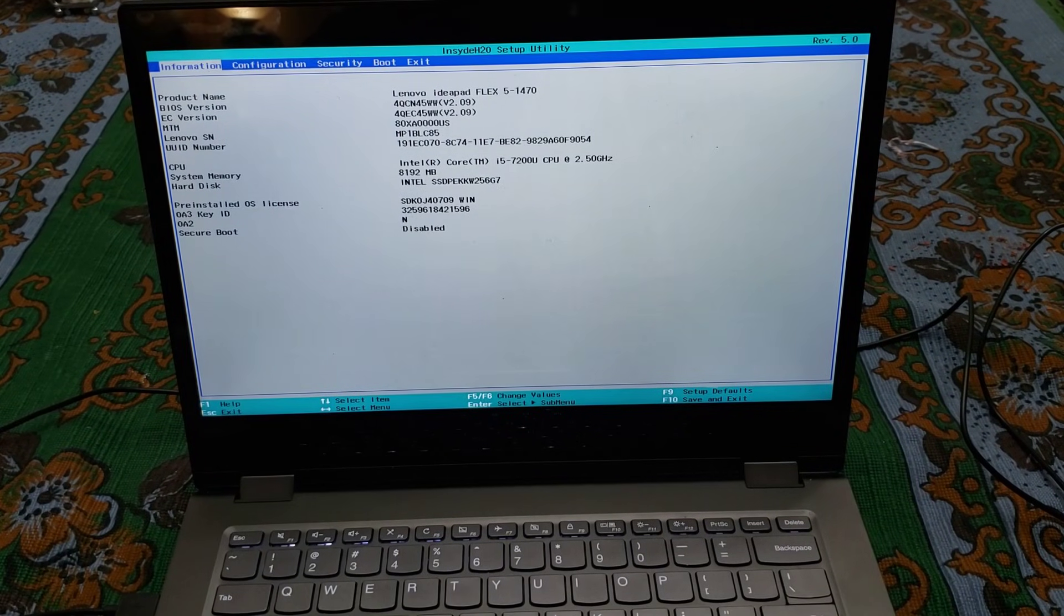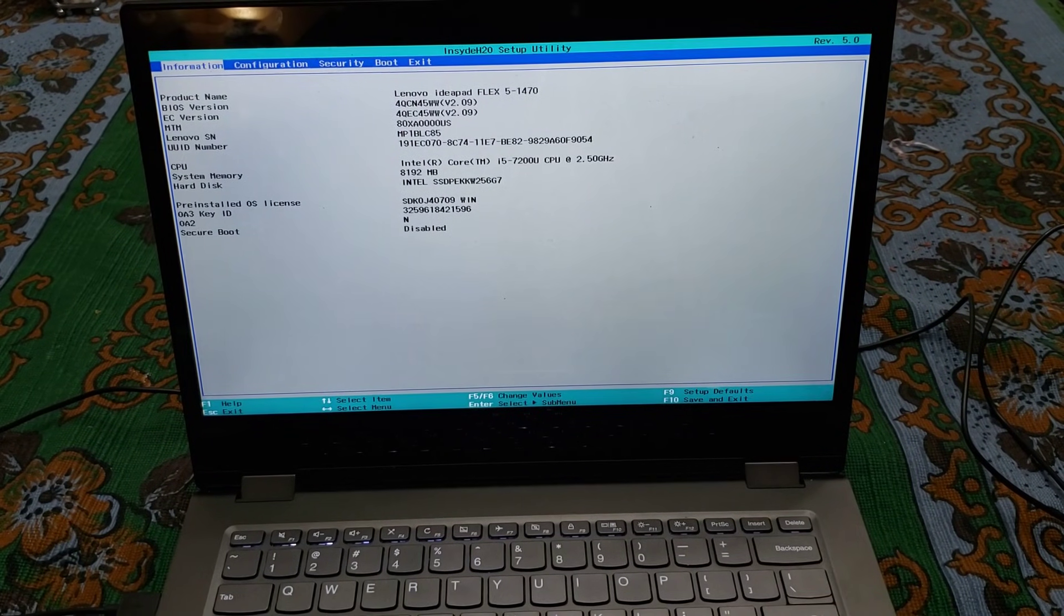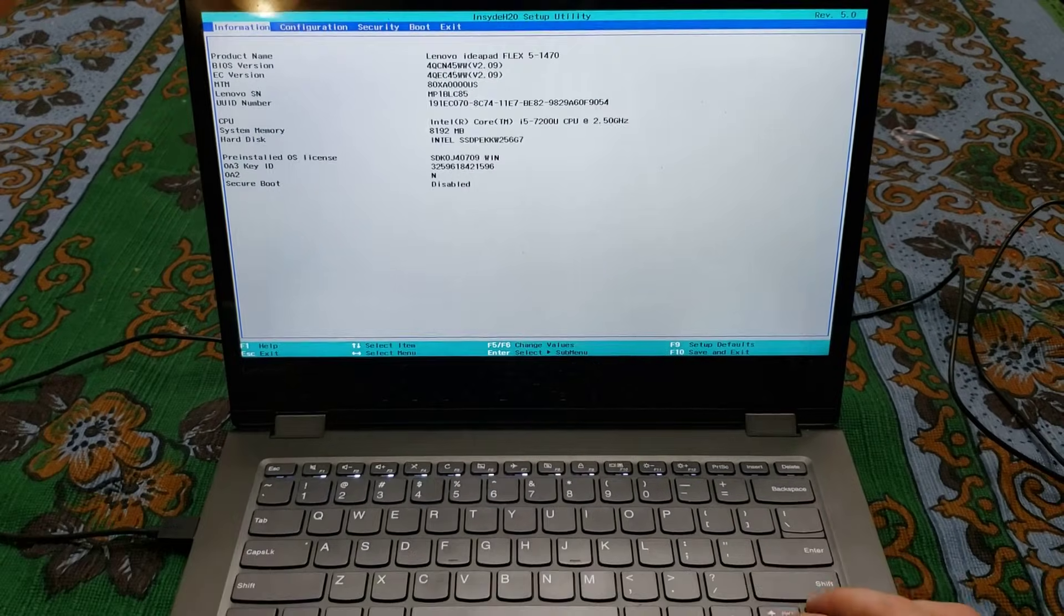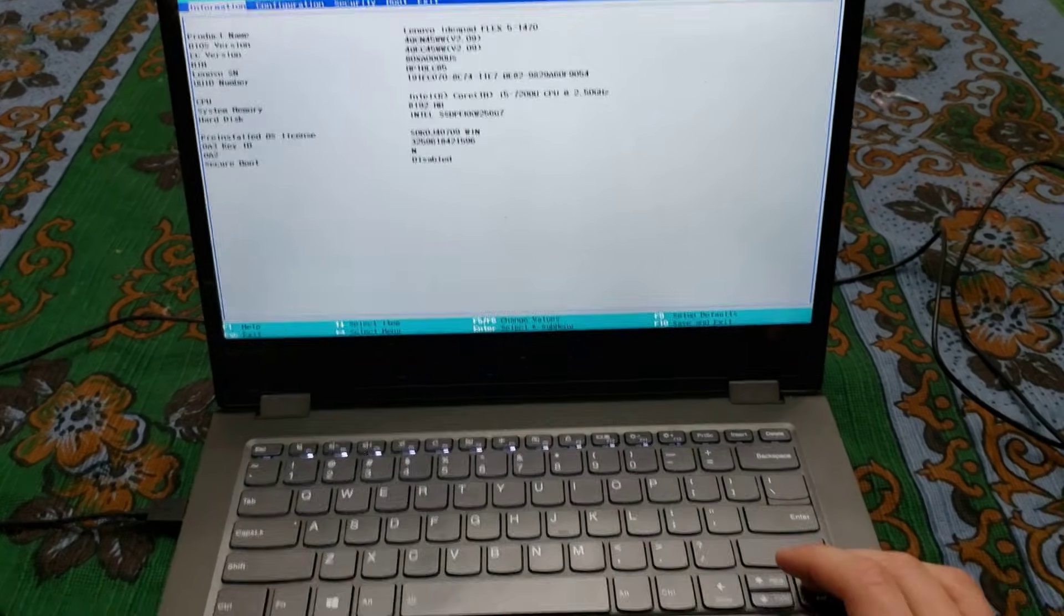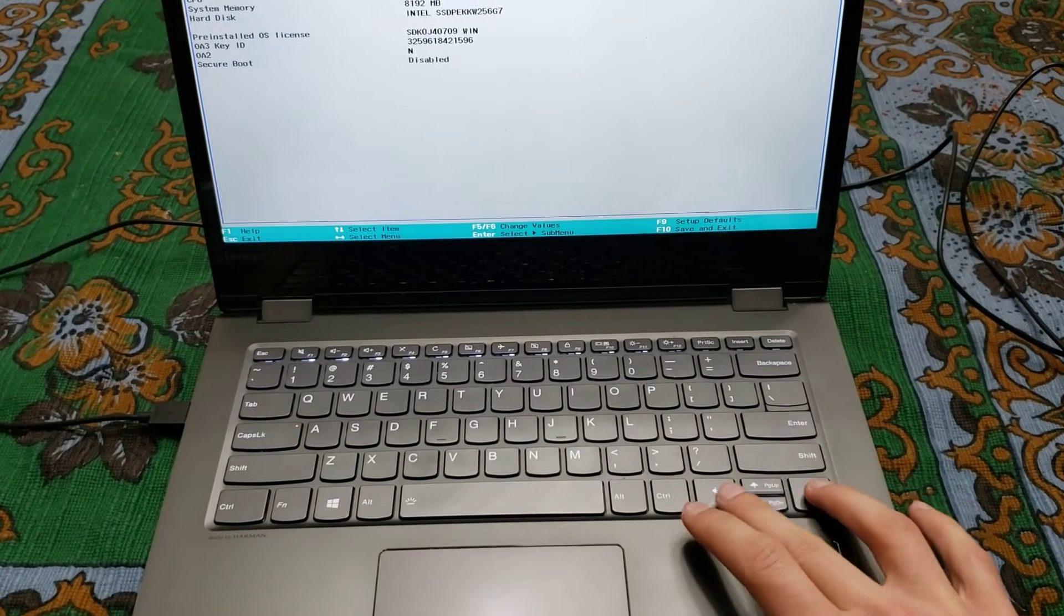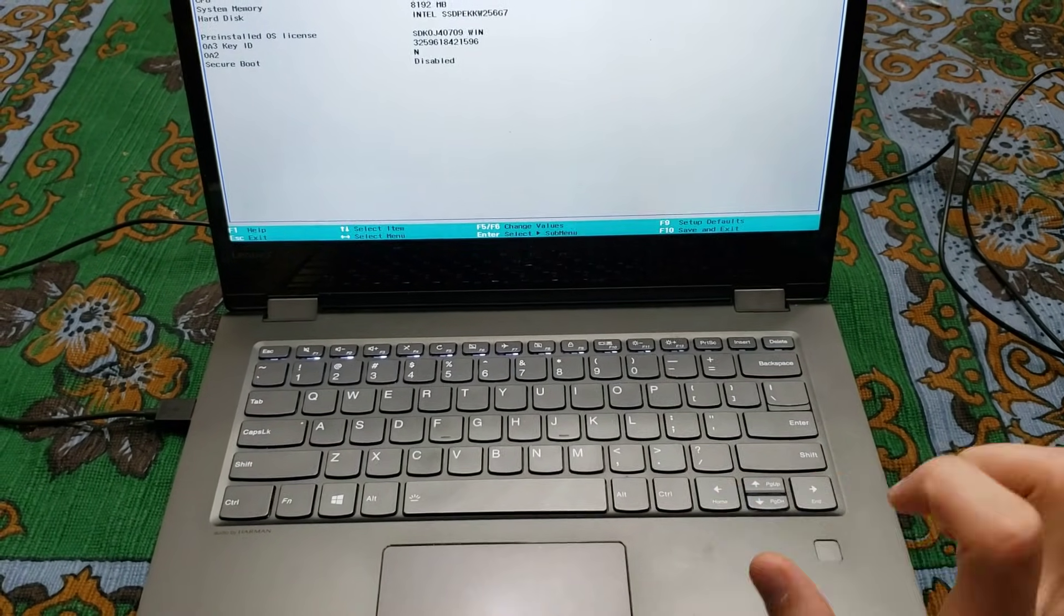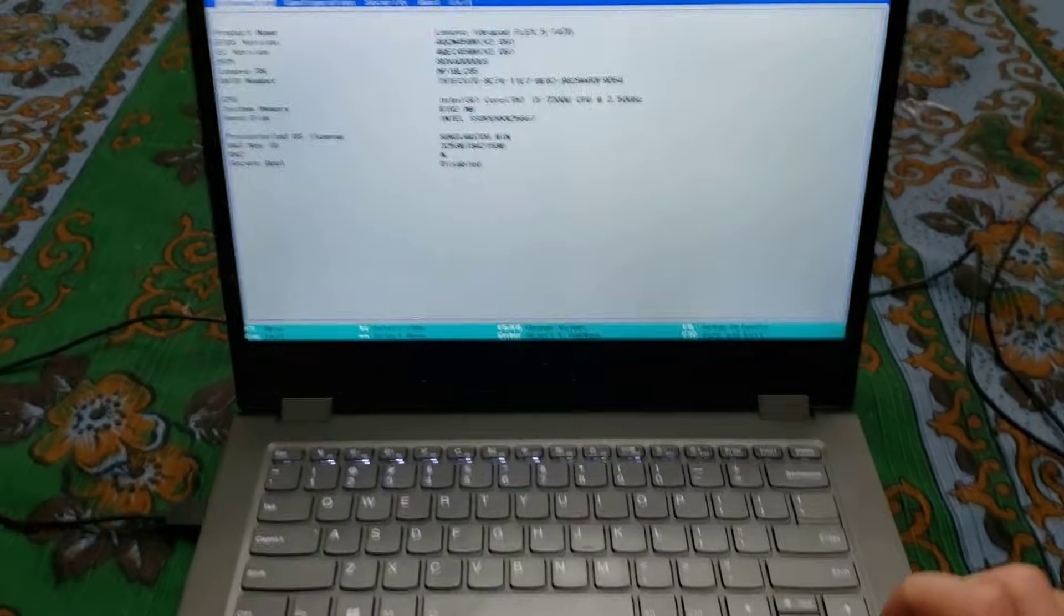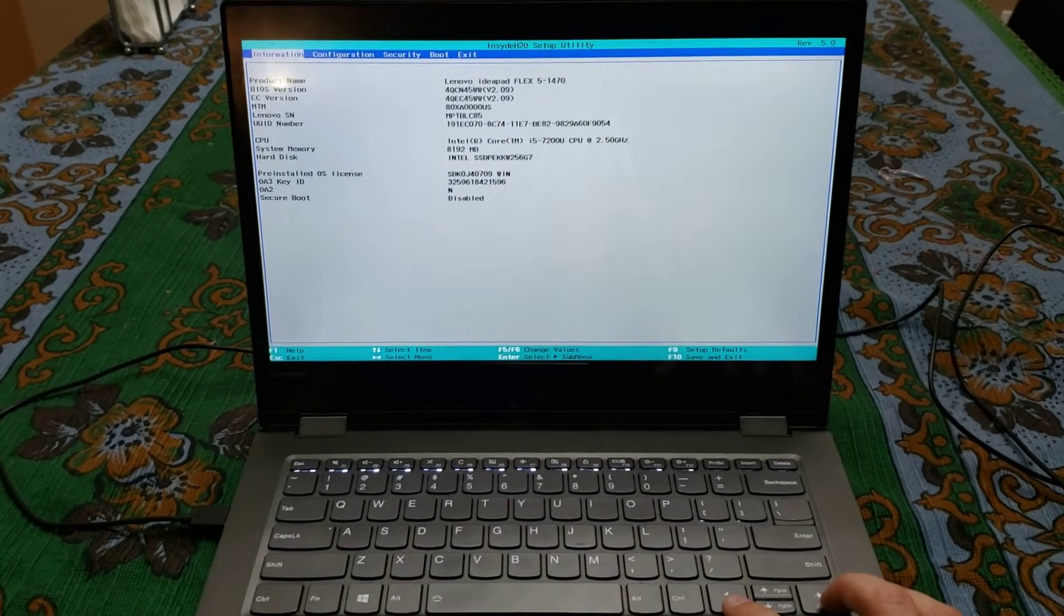Okay, and right here this is the BIOS or the UEFI. This is a Lenovo laptop. You have some information. Now the way to move it is these up and down keys and left and right. So right now I'll show you guys.